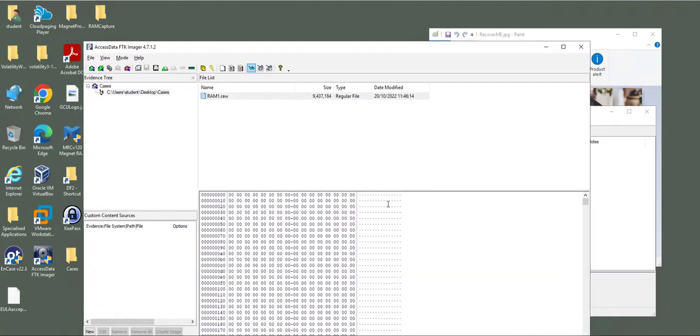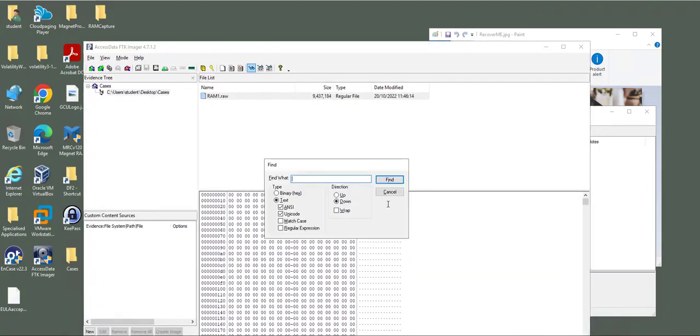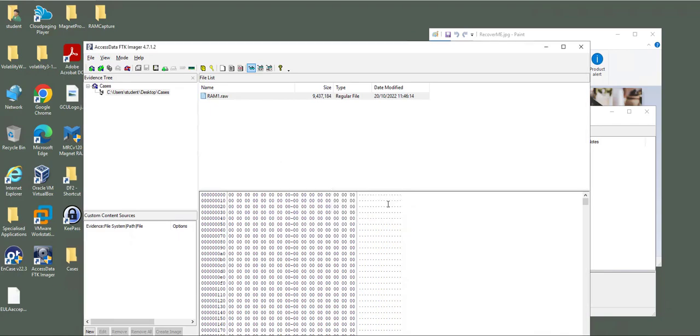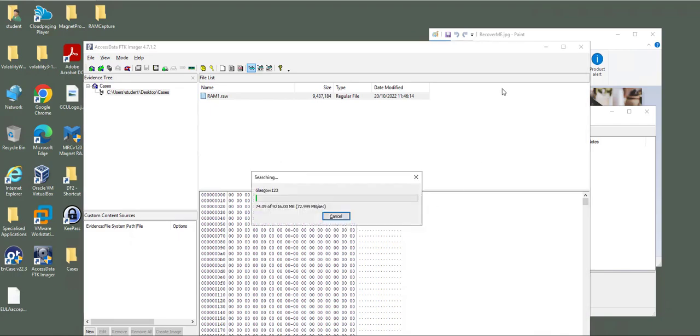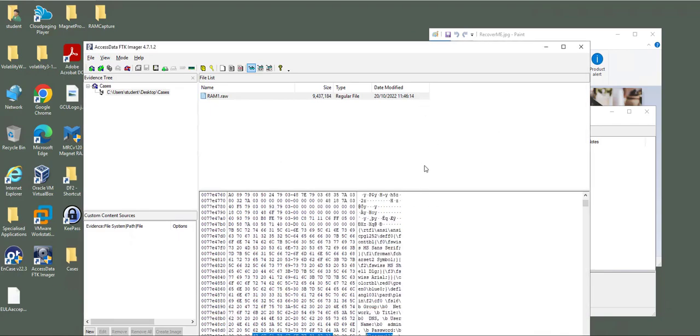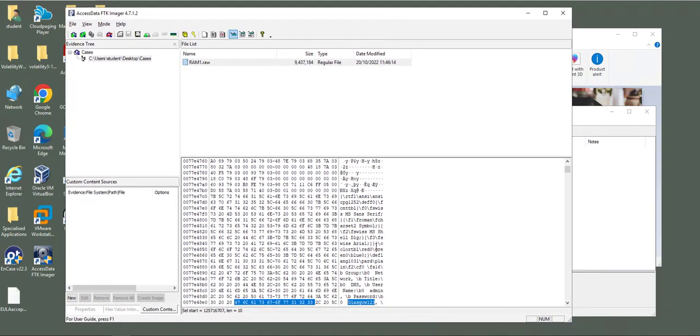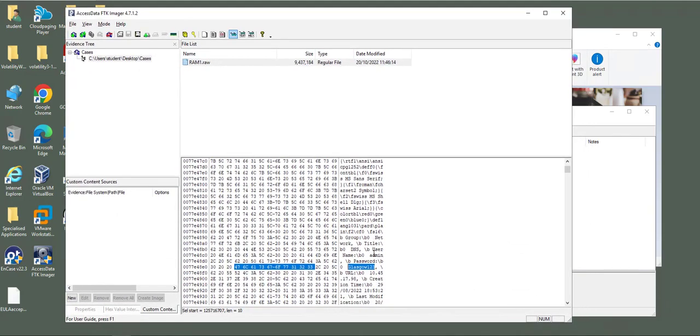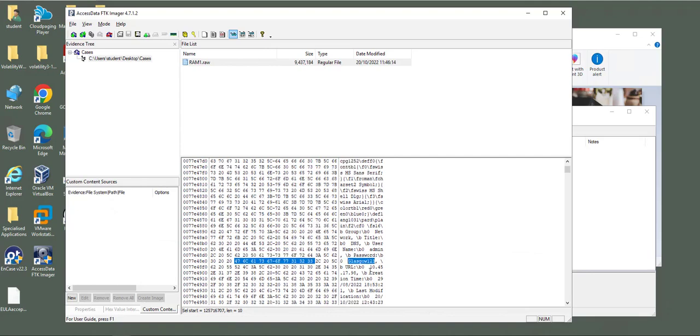Let's try to find the password. Control F, Glasgow one two three. Hopefully we can get it. Yeah, here it is. The password is there within the memory. That means you can recover the password Glasgow one two three and the server name 10.45.17.98.